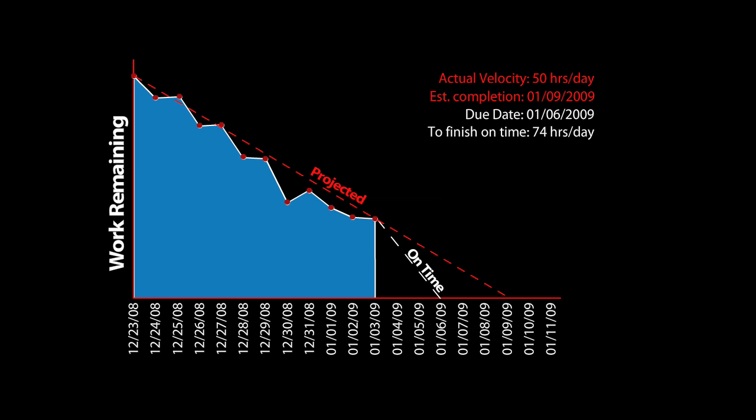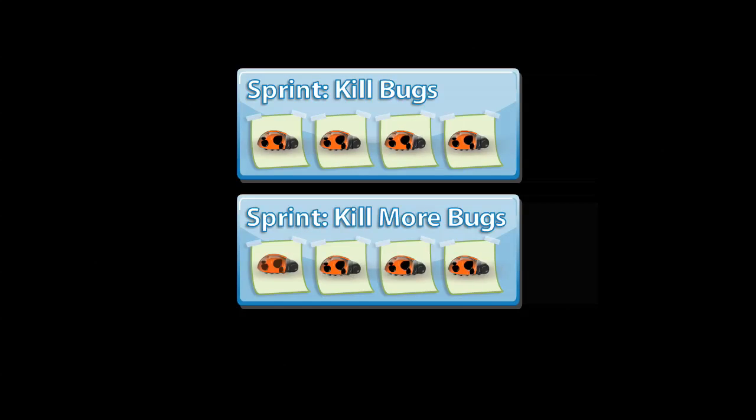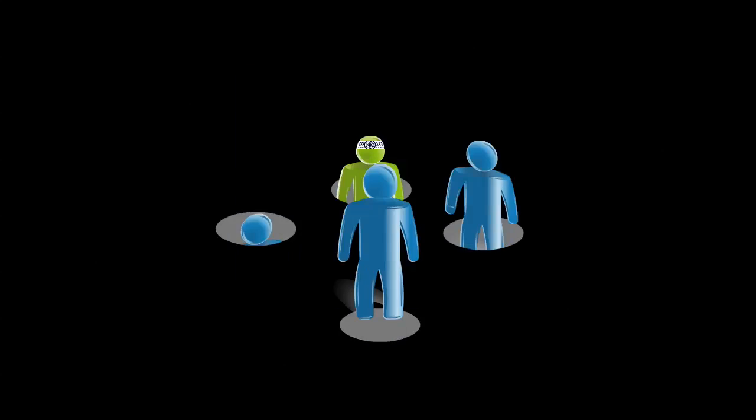At this point, one question you might have is what do we do about these little guys? Bugs come up during the development of every product, and while there is no way to avoid them altogether, there are some best practices on how to deal with them. First, it's a good idea to track bugs separately from features in their own defect backlog. And during a feature sprint, any bugs that are found relating to a feature in development should be dealt with immediately before marking the feature complete. You'll also want to plan at least one or two sprints that focus only on your defect backlog. And that brings us to this,